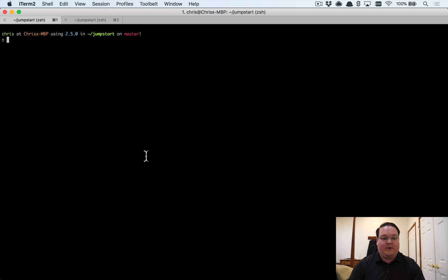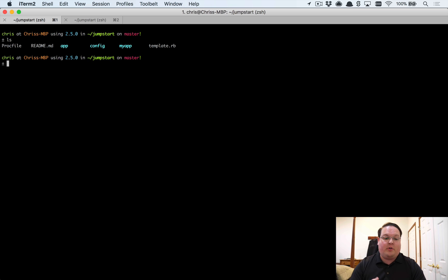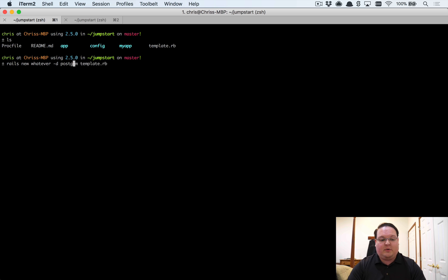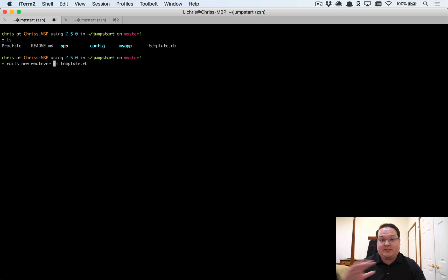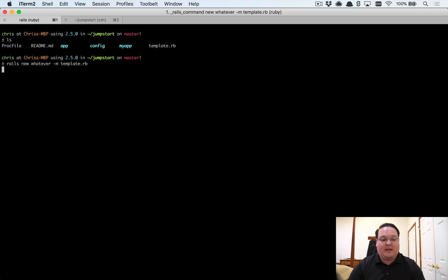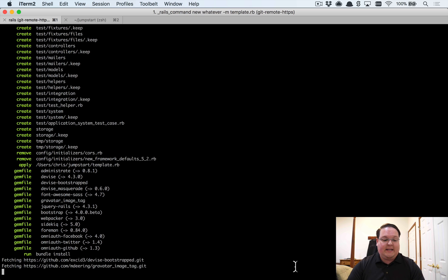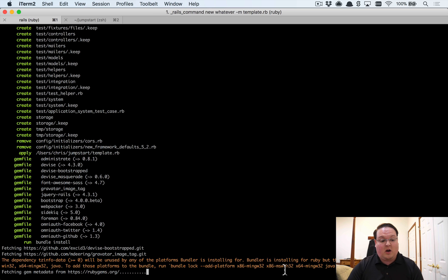After you've done a git clone of Jumpstart, I've got a clone of Jumpstart here. I've already got an application called 'my app' in here that I've created with it. So when you want to create a new application, you'll call it whatever you want and then you'll specify that template.rb. Optionally you can say I want to use PostgreSQL, MySQL, whatever it is. I would recommend Postgres. In this example we're just going to use SQLite to keep it easy and I'm going to create a new application called 'whatever'.